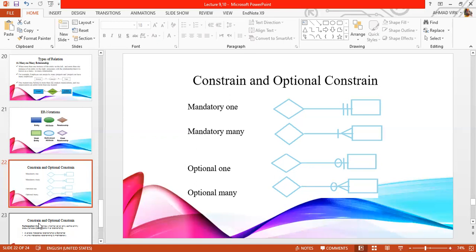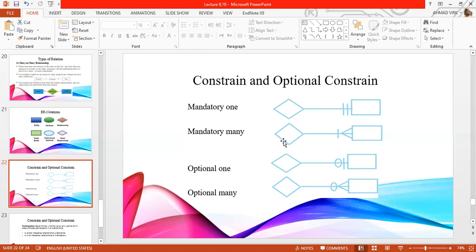If you talk about mandatory-to-one, the diamond shape is representing the relation. For mandatory-to-one, this is a specific symbol — a double line where the cursor is moving. Mandatory-to-one means that this entity will have exactly one relation. Mandatory-to-many means that this entity has a relation with multiple instances and you can create a relationship.